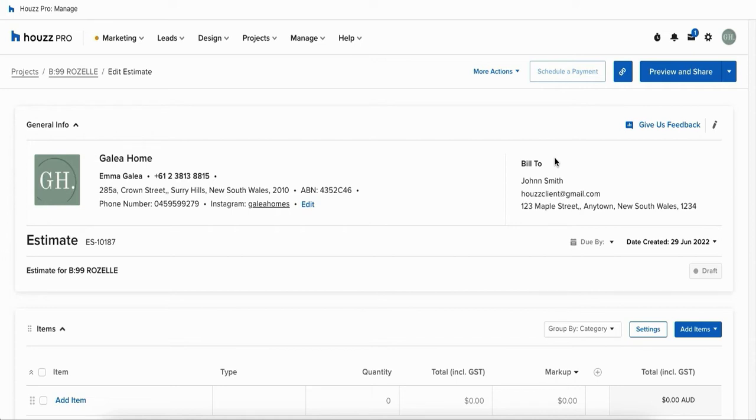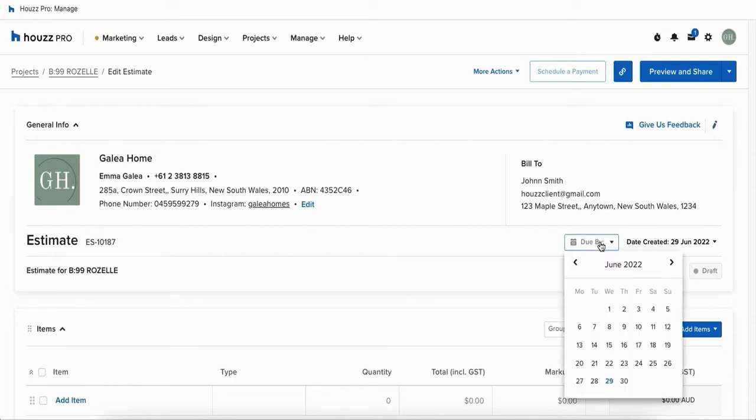You can edit these details by clicking the edit button in the top right hand corner and you can also set a due date by clicking on due by and adding in a custom date.